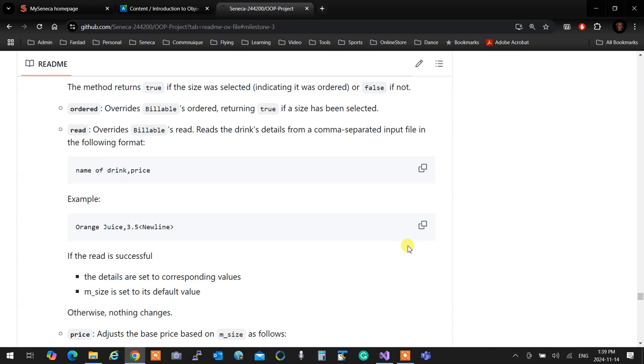Are we OK with order? Ordered overrides billable order. What it does, it returns true or false. It returns true if size is selected. If size in onset, it returns false. You can just test and see if this object is an ordered object or not, because a drink is essentially ordered if the size is decided. If it's not, it's not ordered. That's why we don't have any specific flag for it.